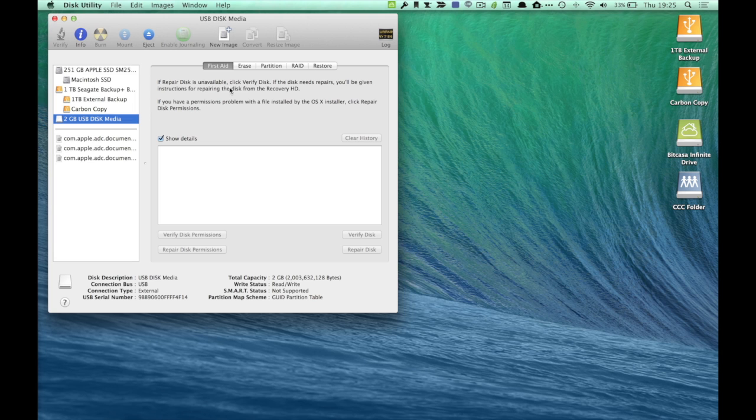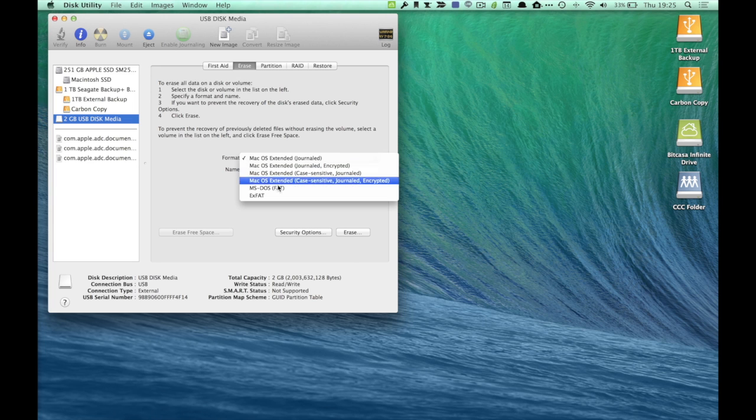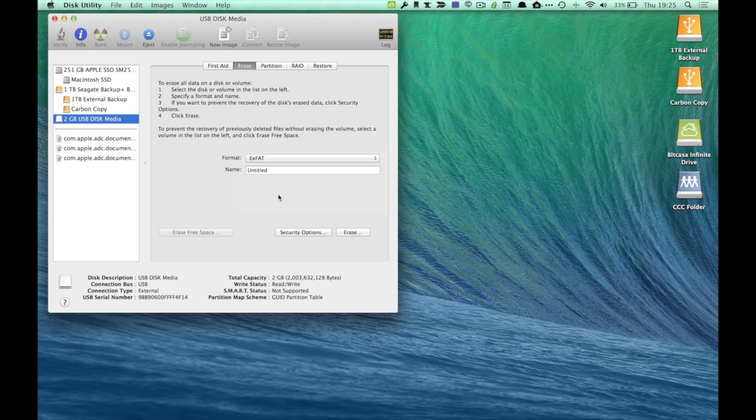So you have a couple different options. I usually go to Erase. The format dropdown, what you can do is select exFAT, change the name to whatever you want. Let's call this one HelloXFAT.